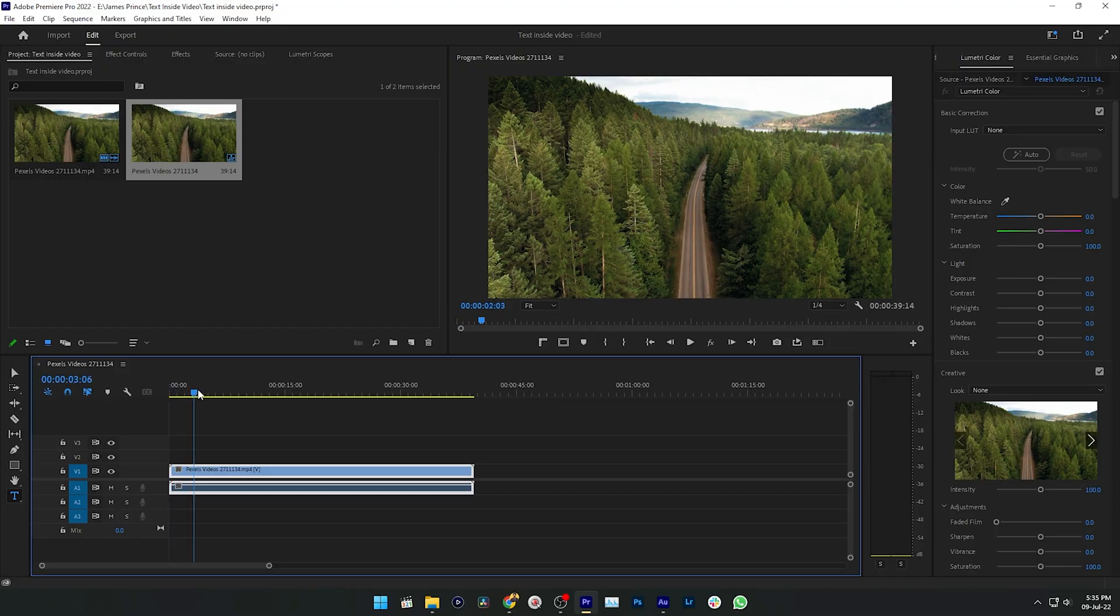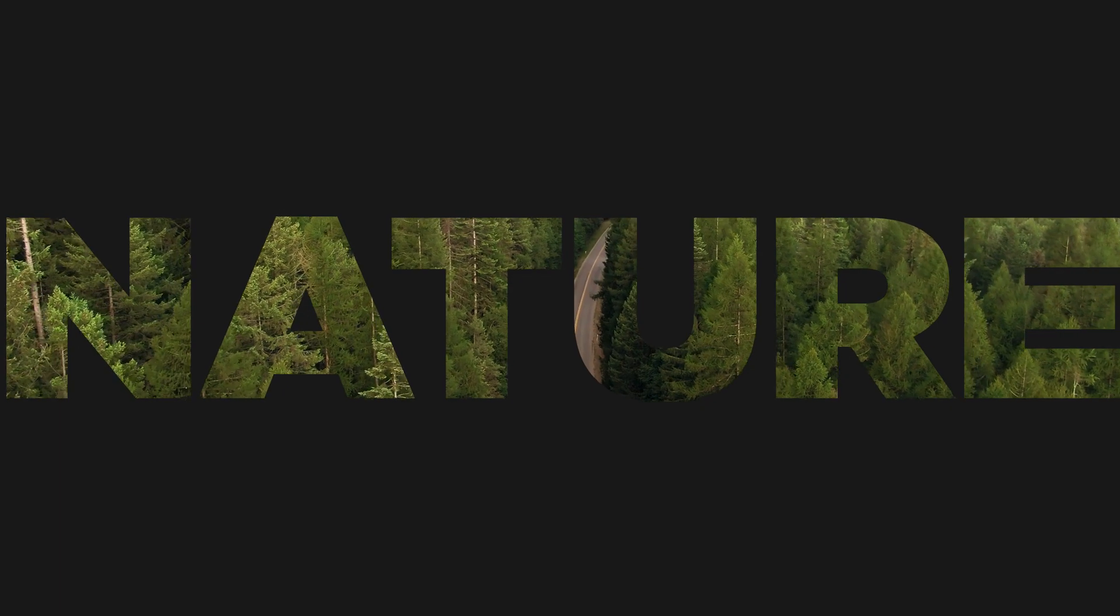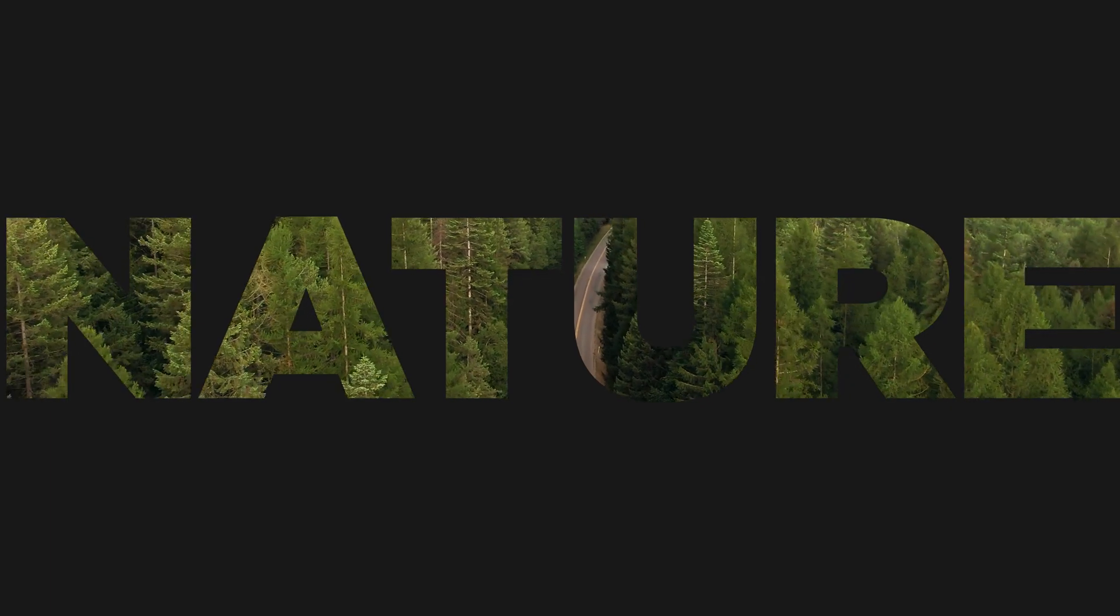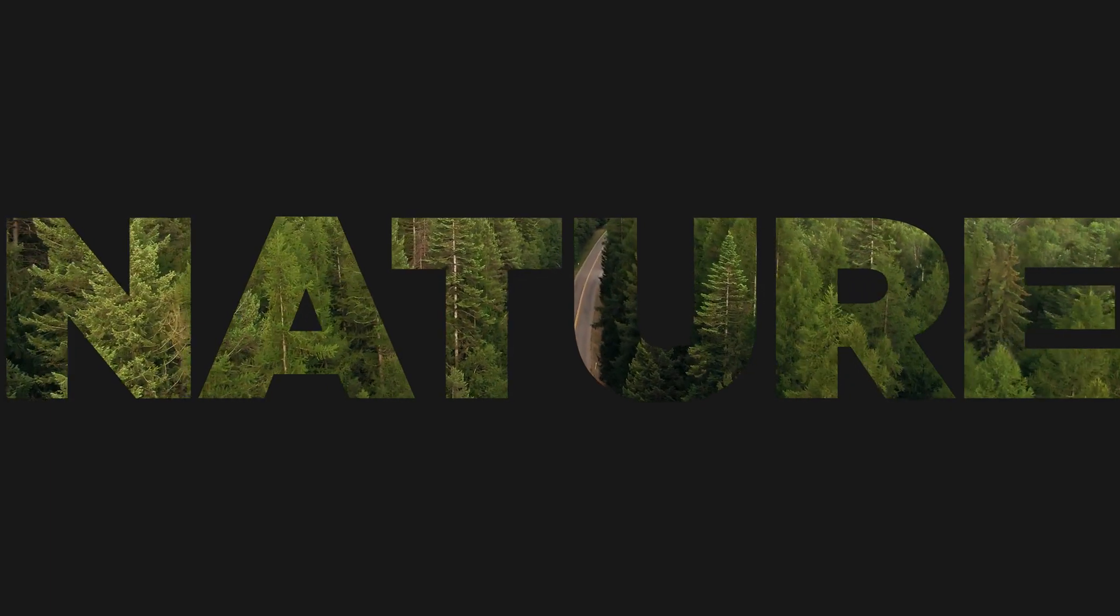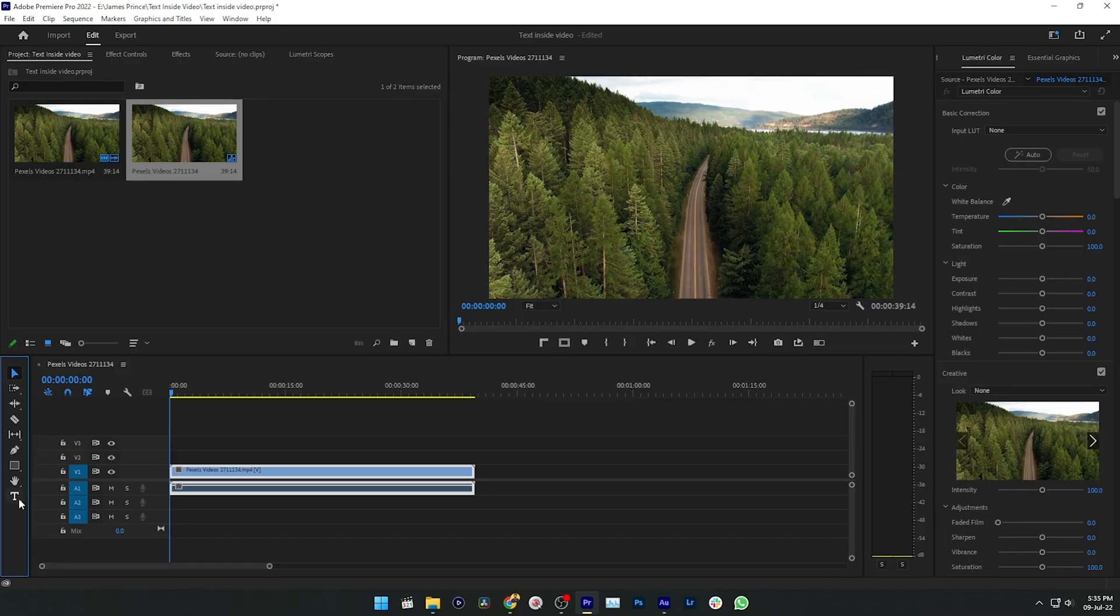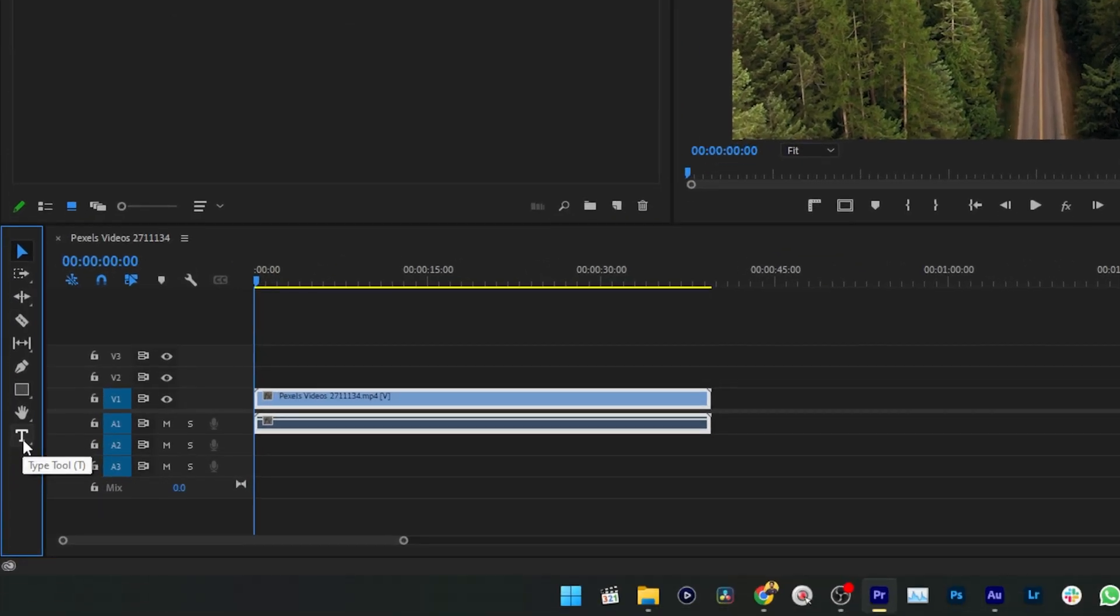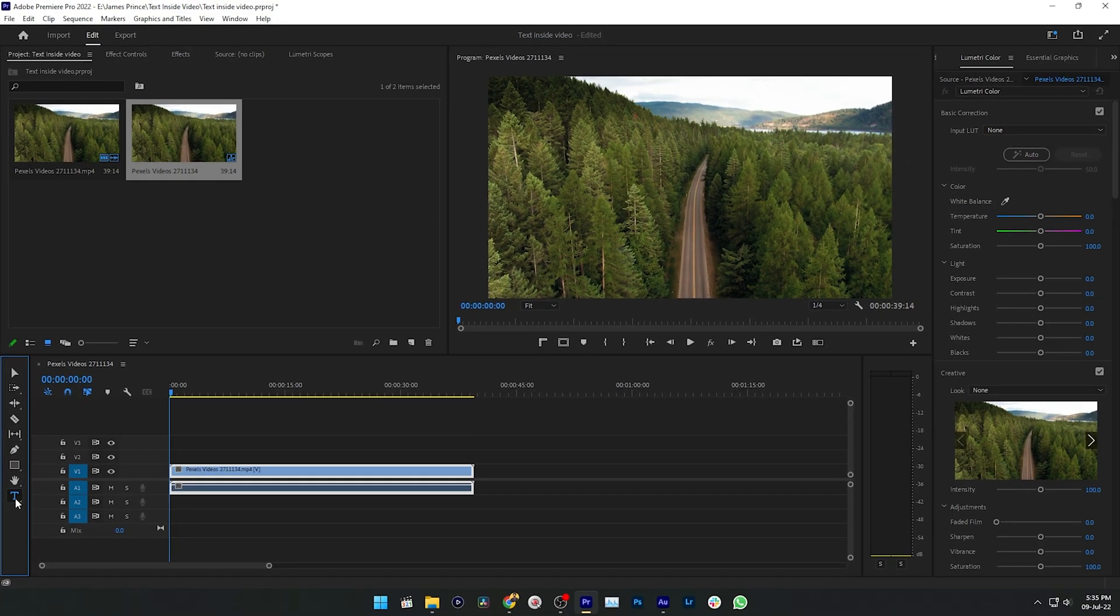Now I want to use this video as a background of my text. So first I need to write a text. Select the type tool and then on your program panel click and write whatever you want. I'm just writing Nature.